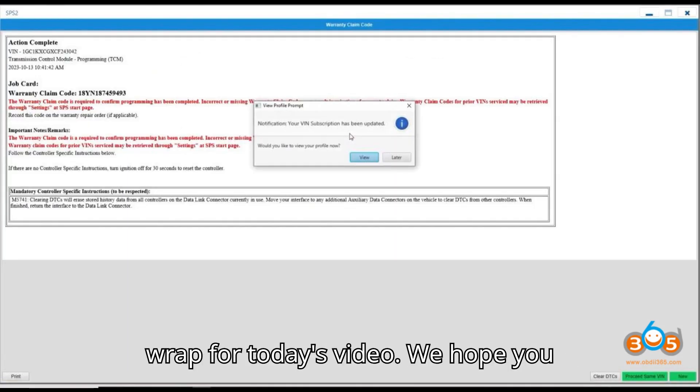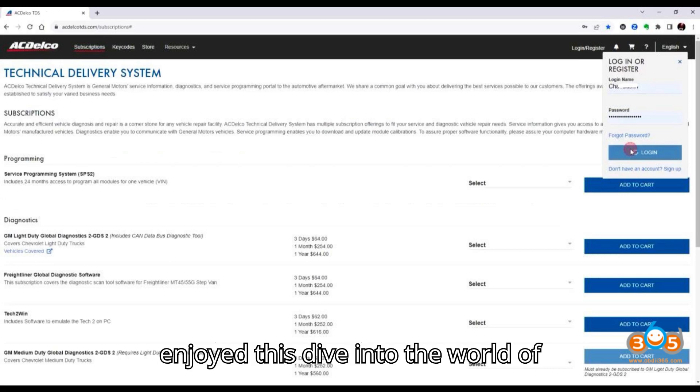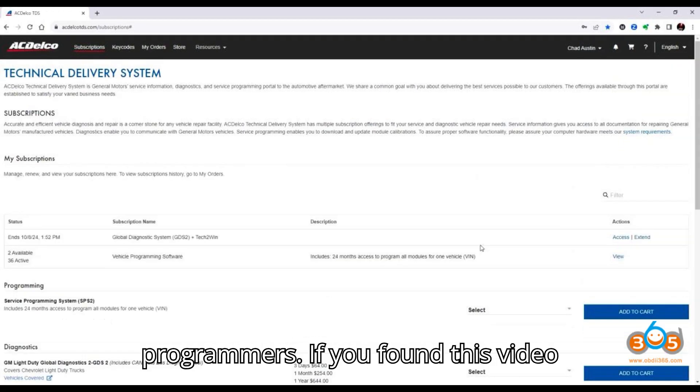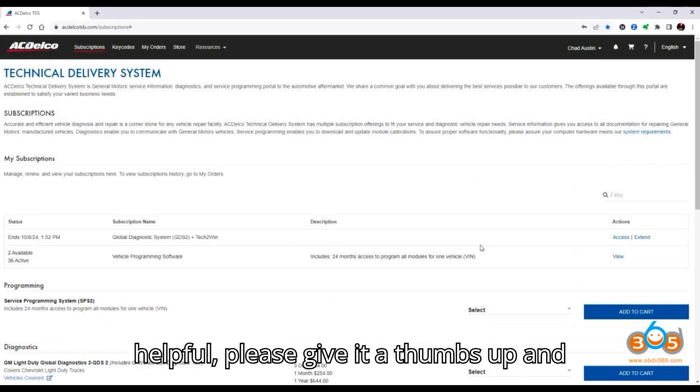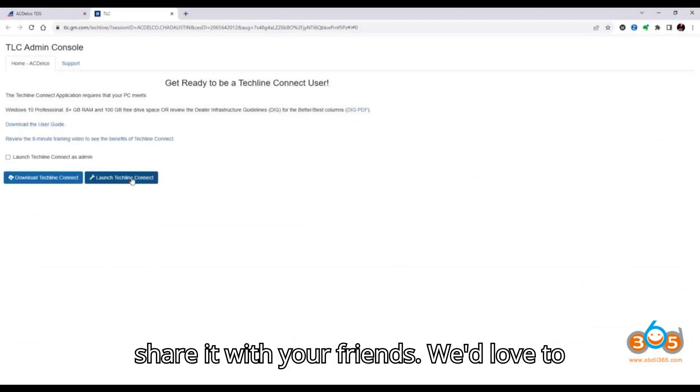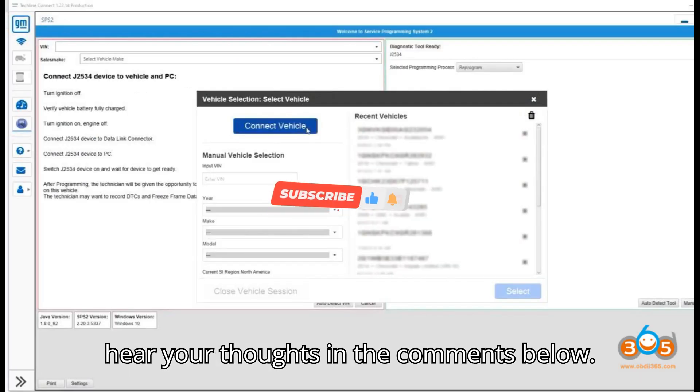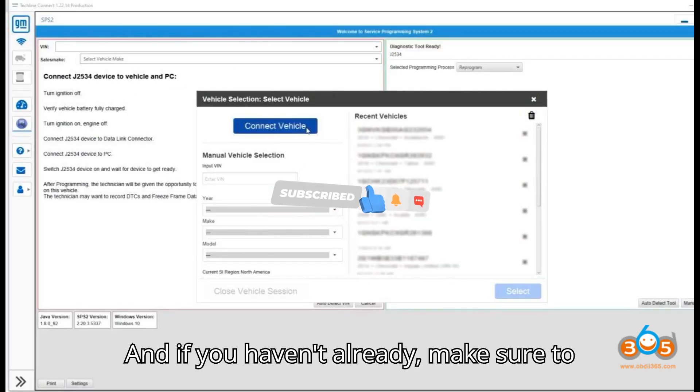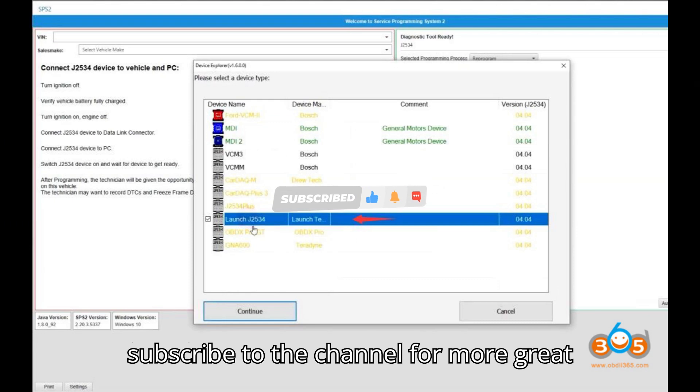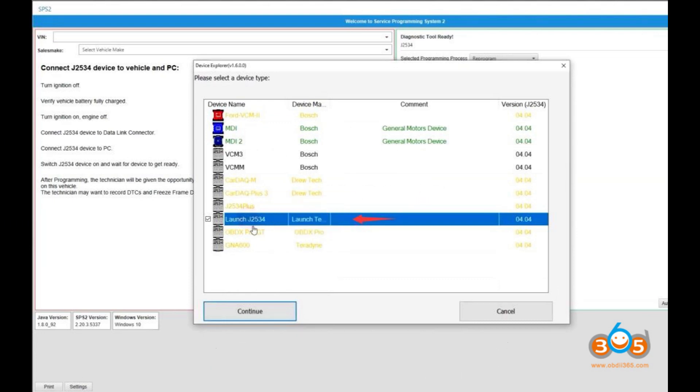That's a wrap for today's video. We hope you enjoyed this dive into the world of automobile diagnostic tools and programmers. If you found this video helpful, please give it a thumbs up and share it with your friends. We'd love to hear your thoughts in the comments below. And if you haven't already, make sure to subscribe to the channel for more great content. Thanks for watching and we'll see you in the next video.